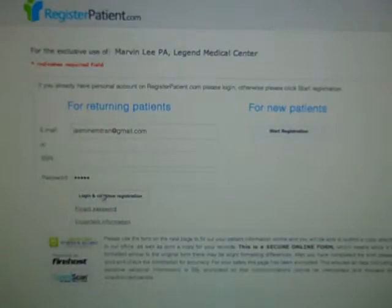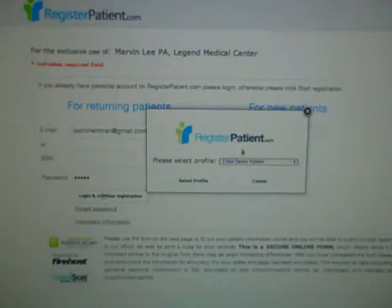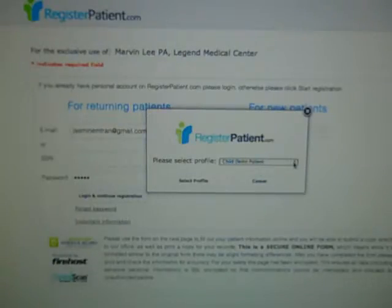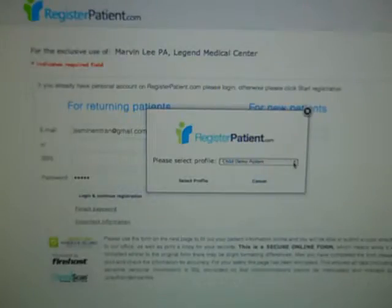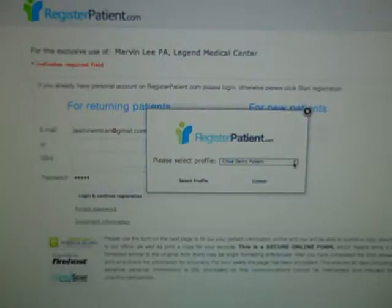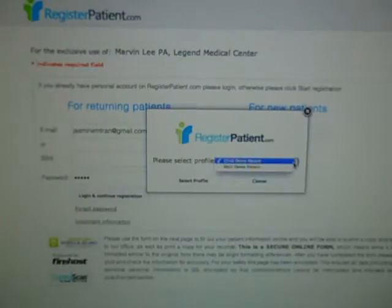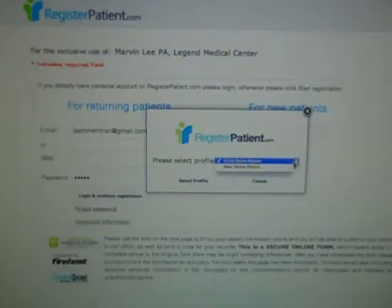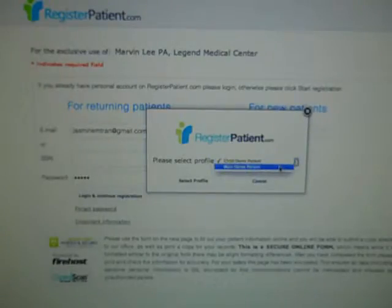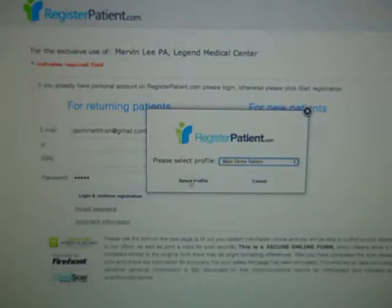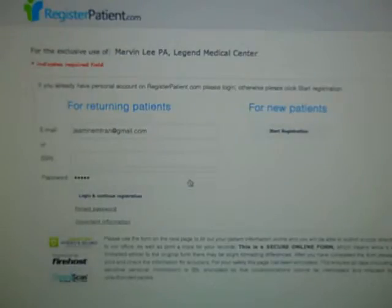Once they go ahead and log in to this registration, what you're seeing here right now is within every patient's PHR, we allow for them to have multiple profiles. So I can have a profile for myself, I can have one for my parents or my spouse. This is great when you have someone who's a caretaker — they can take care of all of their family's needs.